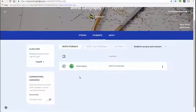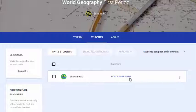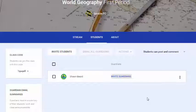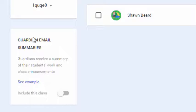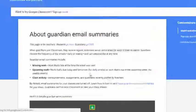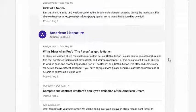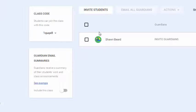Going back to look at the Students menu, I can see that student is here. You'll notice that with each student there is an 'Invite Guardians' link. If you have an email address for a student's parent, you can click 'Invite Guardians,' add their email address, and that will send a regular email summary of what's going on in your class to that parent. Parents can choose to have that email come to them either daily or weekly, and they can also opt out at any time.